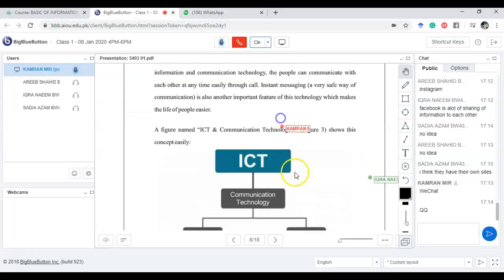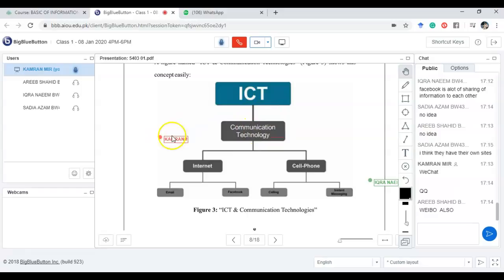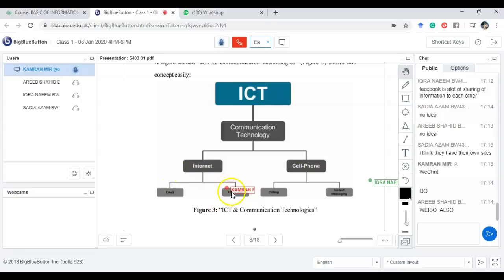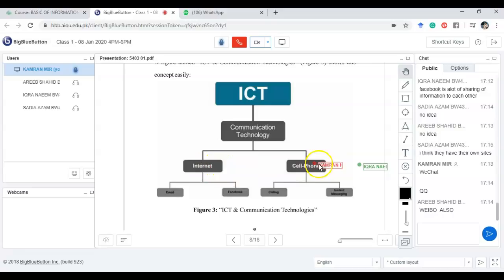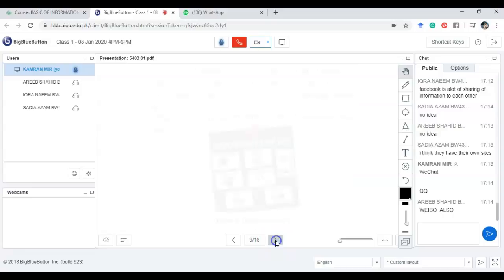This diagram shows that ICT is a bigger picture under which communication technology and information technology both come. Communication technology covers the internet and cell phones — under internet you use email and social media, and under cell phone you make calls and do instant messaging. This figure is somewhat old now because every cell phone is connected to the internet as well. On your phone using a single platform you can email, use social media, call, and message. Things have been converged now.